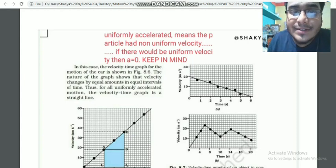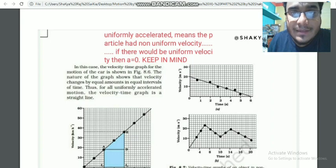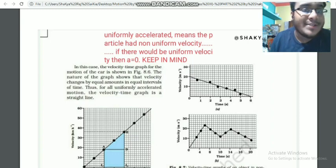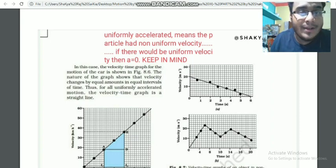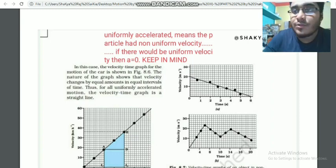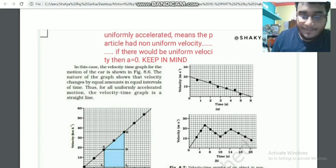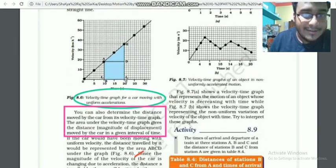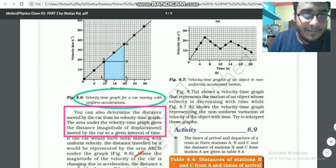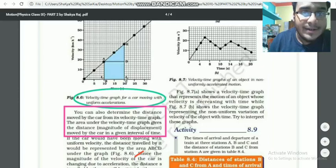Keep in mind: if there is uniform velocity, then acceleration is zero. Also keep in mind: speed equals distance divided by time. This graph represents uniformly accelerated motion.